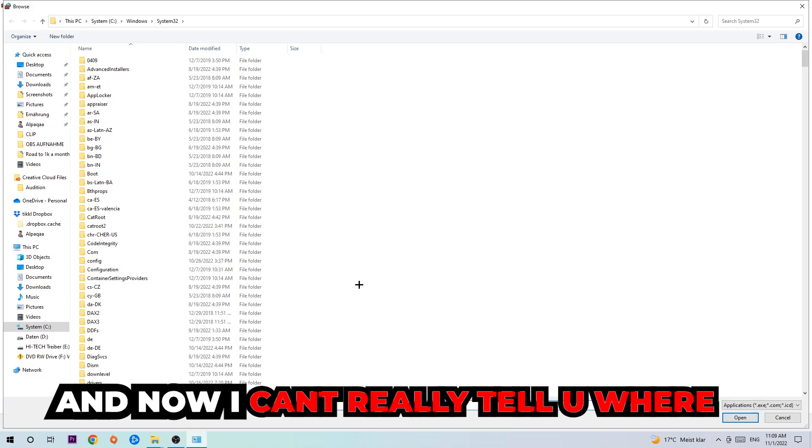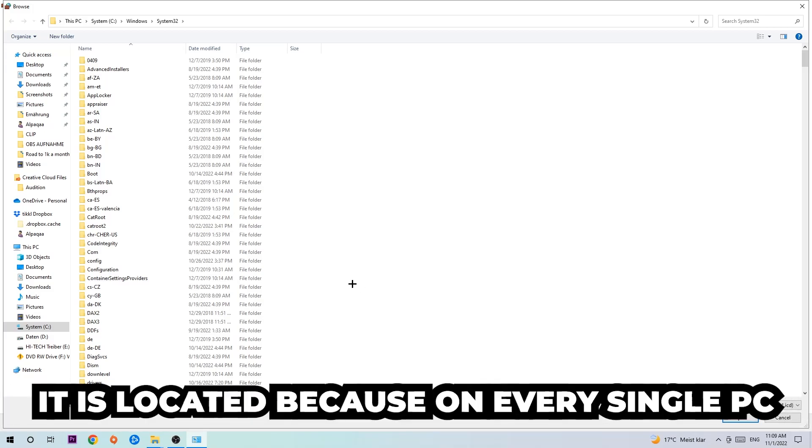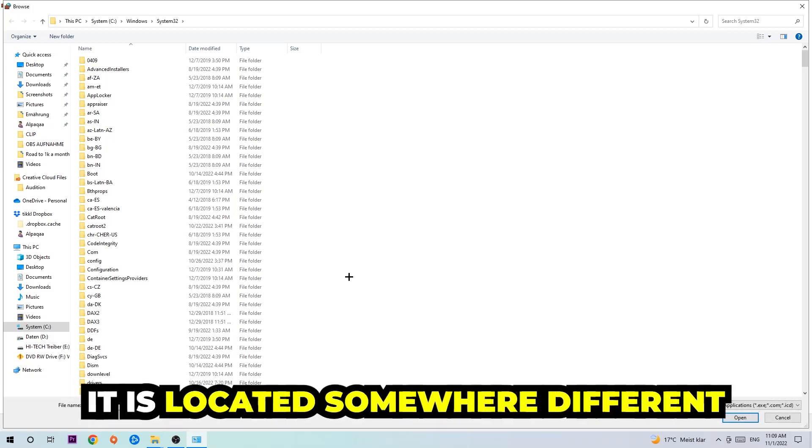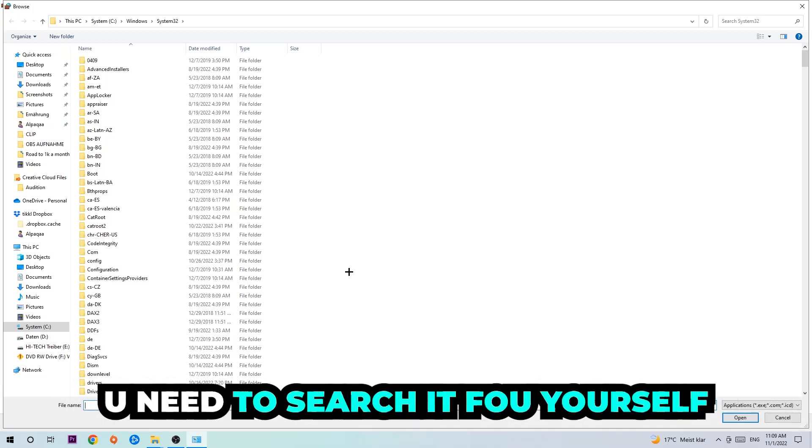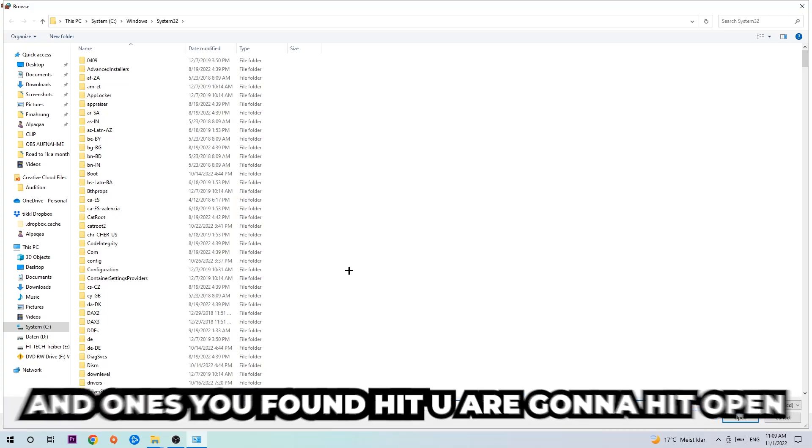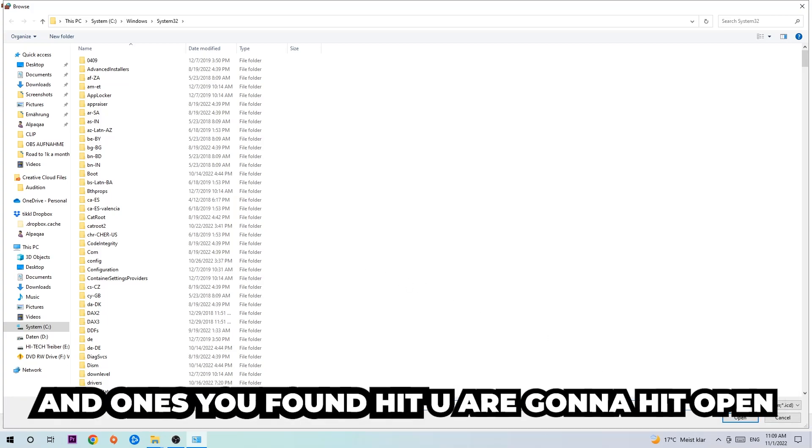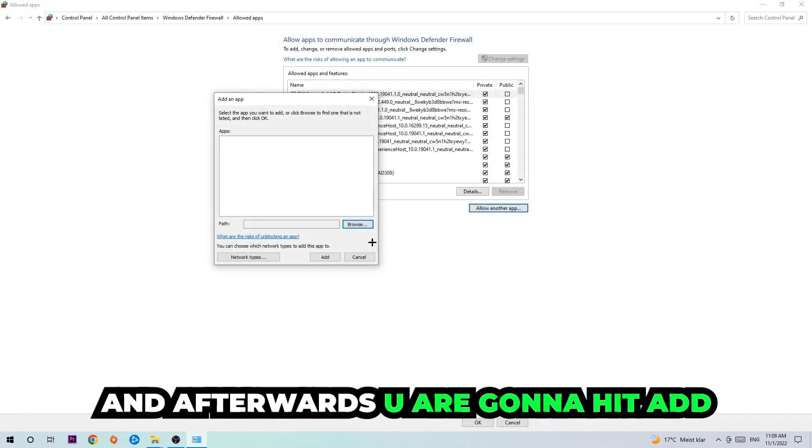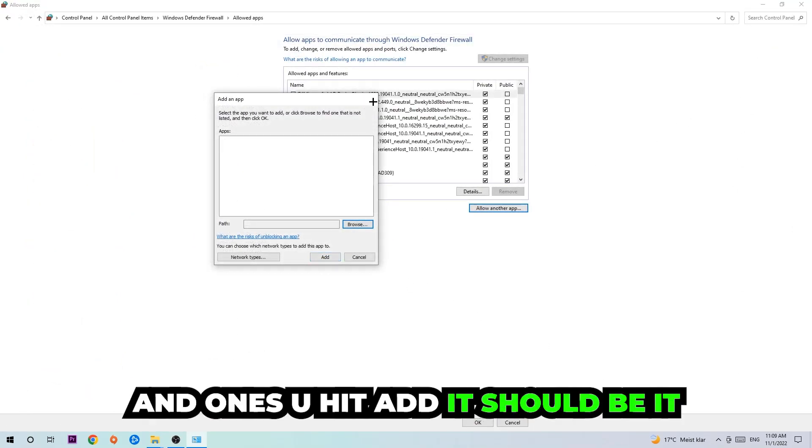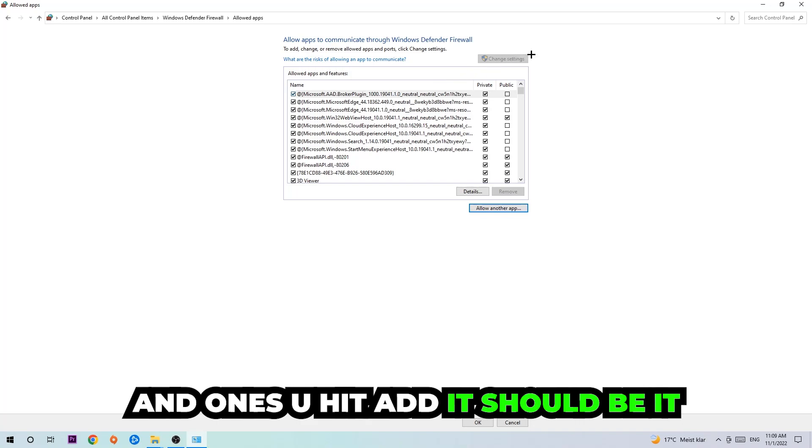Now I can't really tell you where it's located because on every single PC it's located somewhere different. You need to search for it yourself. Once you found it, you're going to hit open and afterwards you're going to hit add. Once you hit add, that should be it.